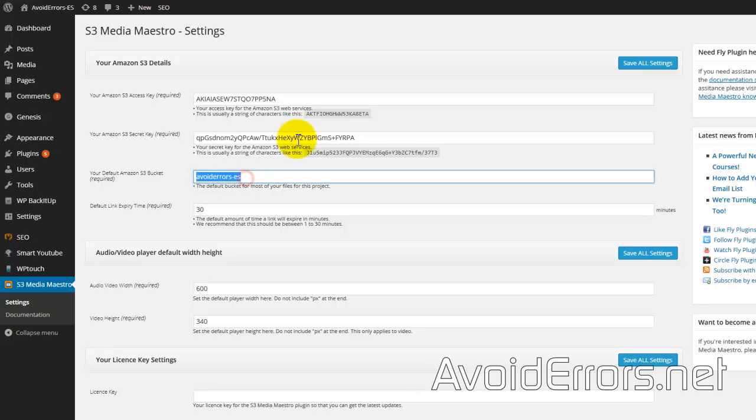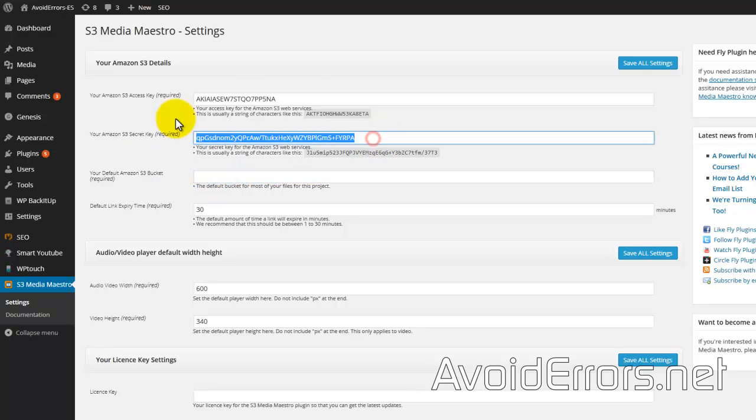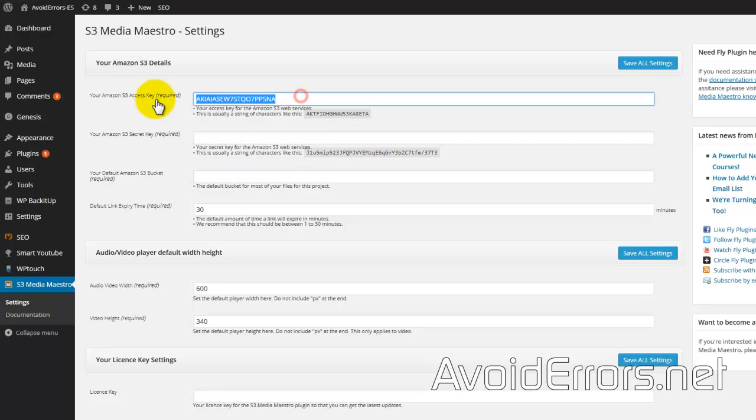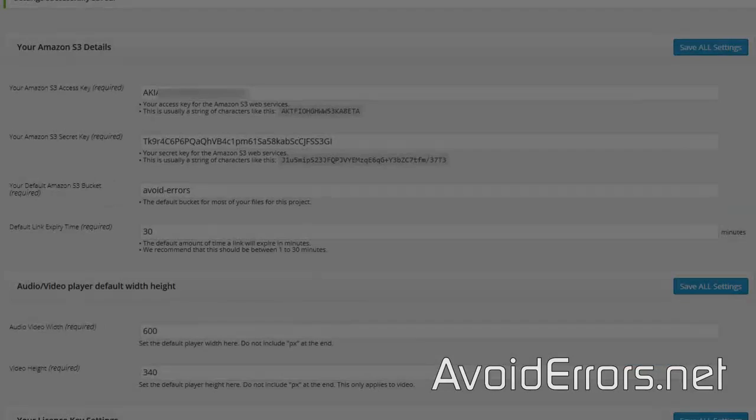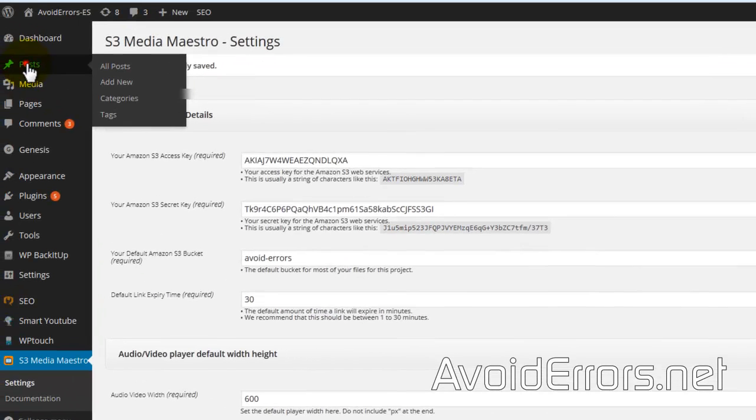Here, enter your access key, your security key, and the bucket name—very important, just like you see it here. Save All Settings.